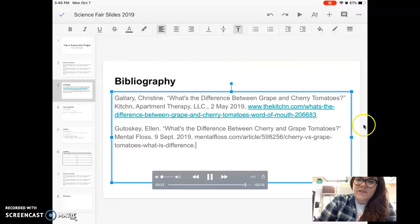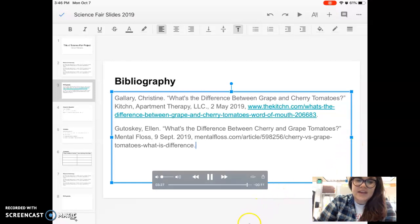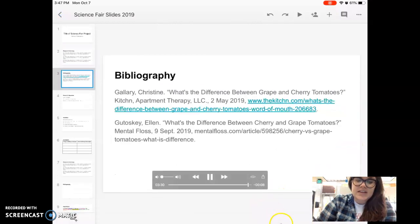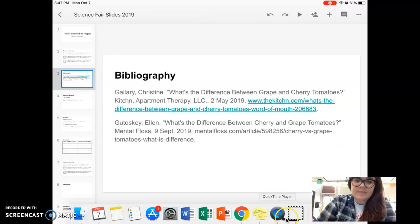Often that's people's last names. All right, you've done it. That's how you make an MLA citation in EasyBib.